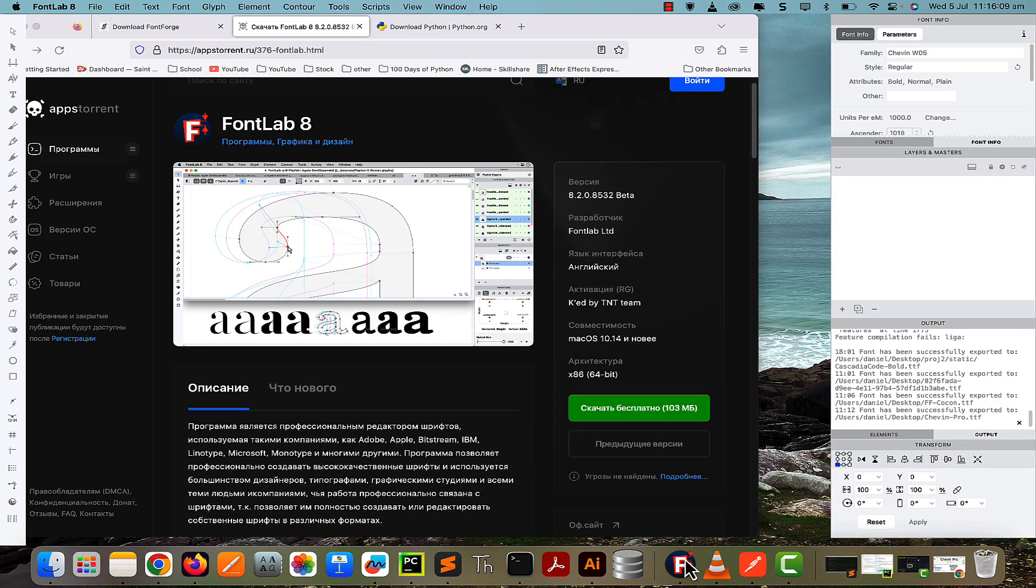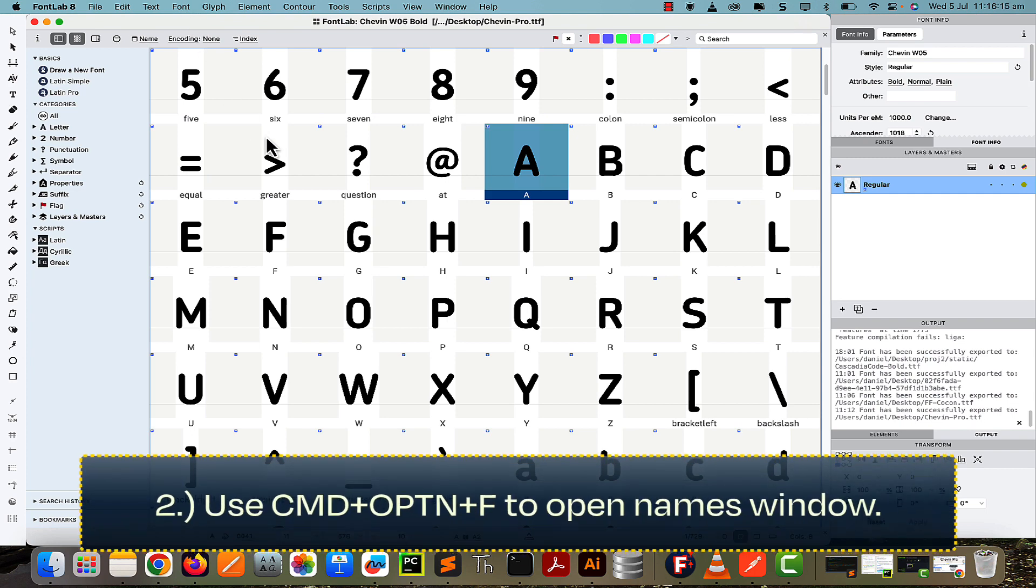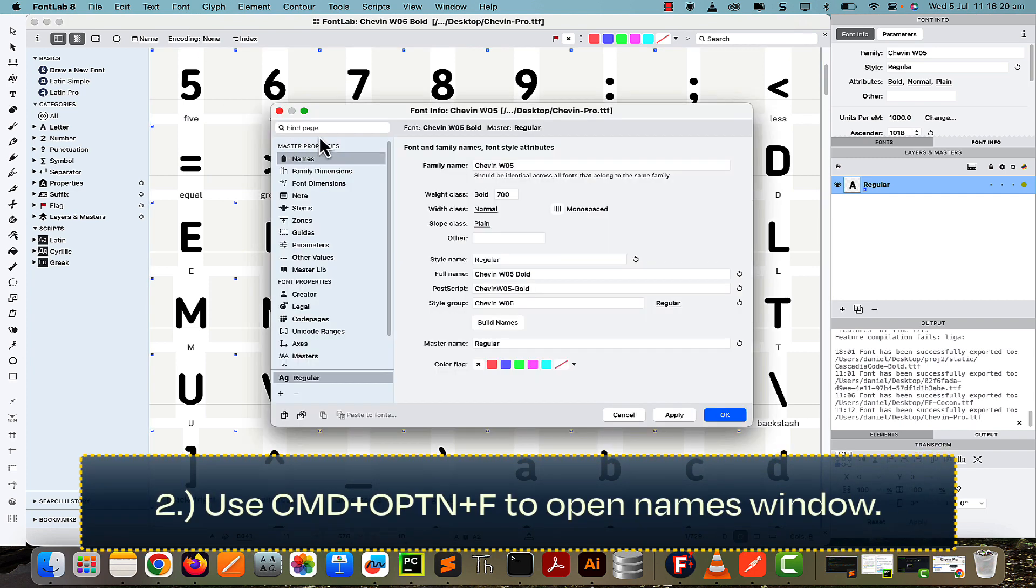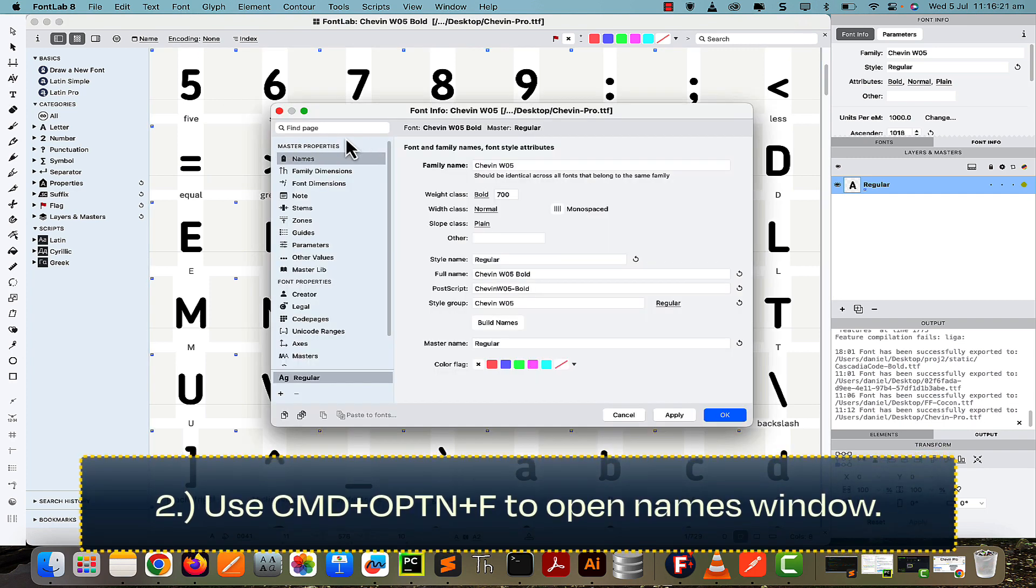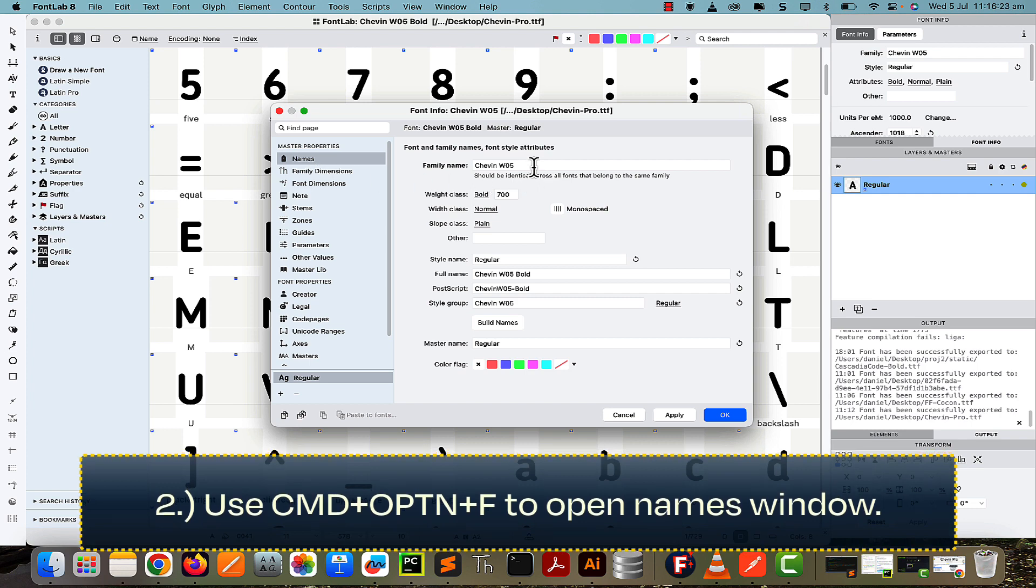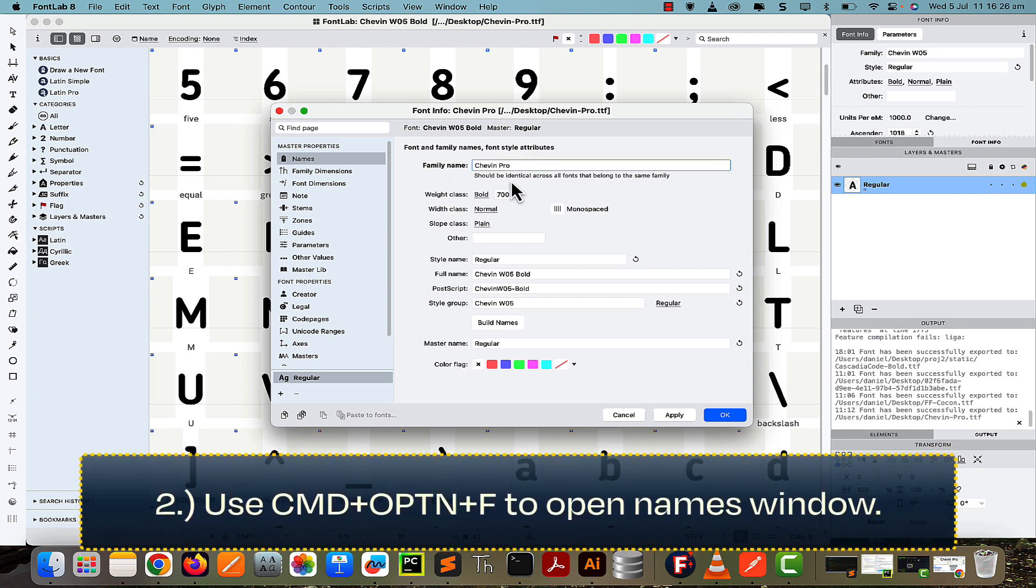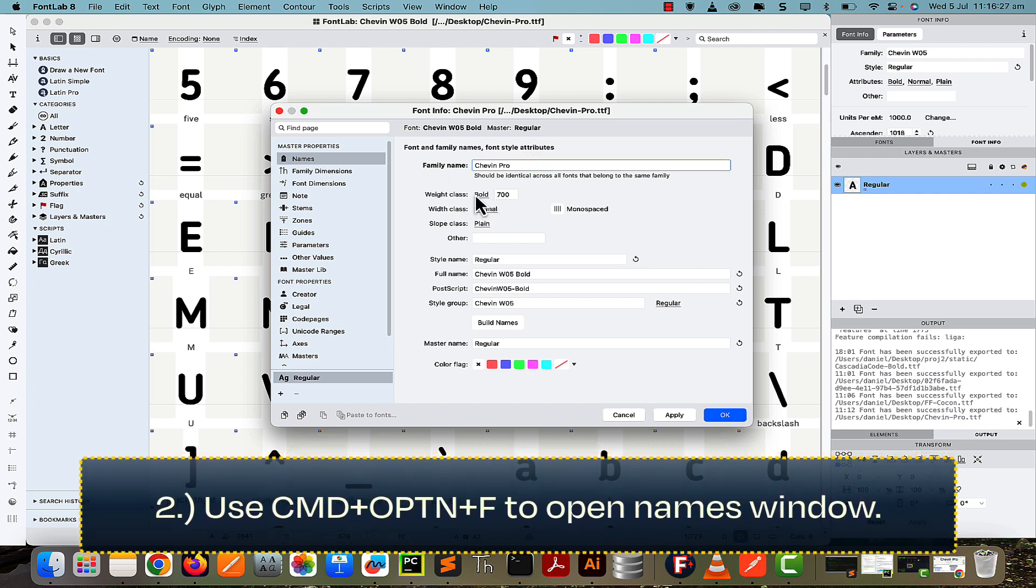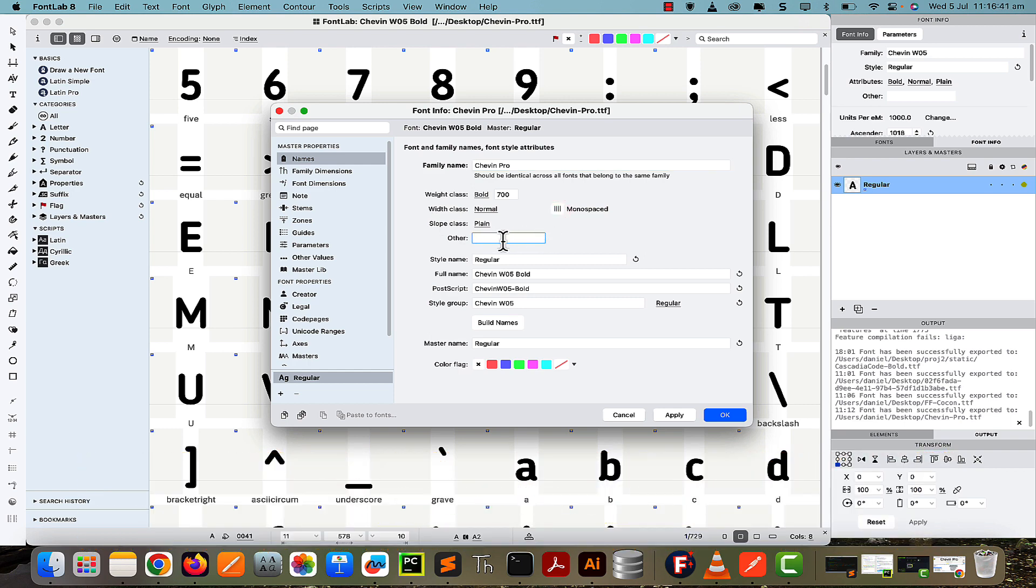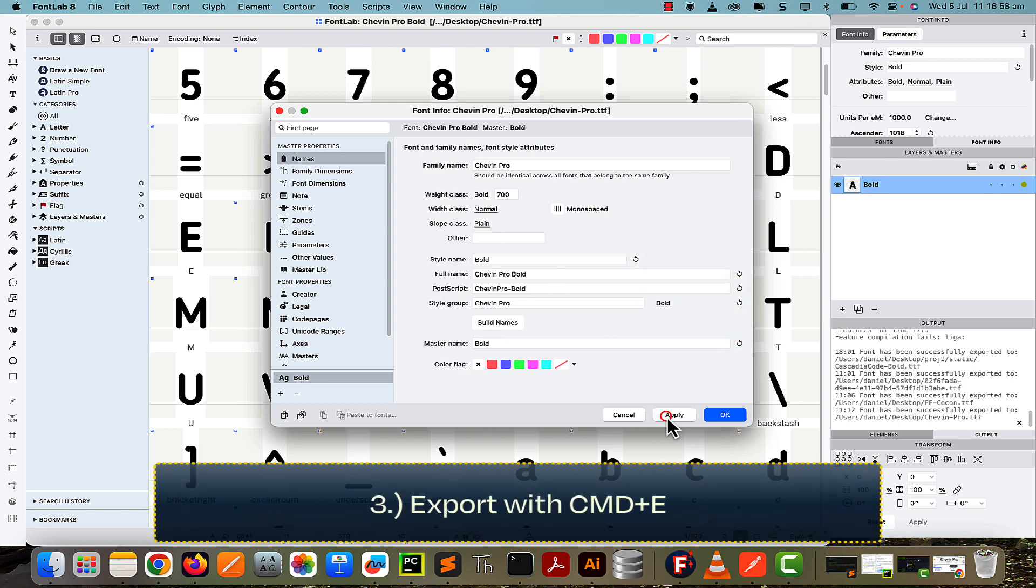Once installed, open the font with FontLab. When it's open, use the shortcut Command+Option+F to show the font names. Then change the family name to Sheven Pro, change the weight class, width class, and slope class—you don't have to put anything in Other. This monospaced option is on for monospaced, off for not monospaced, and this is certainly not a monospaced font. For all of these with strange formatting, just press the reload icons next to them to generate it automatically. Then apply and OK.